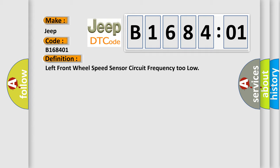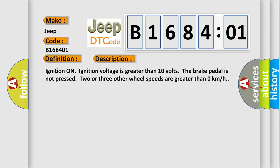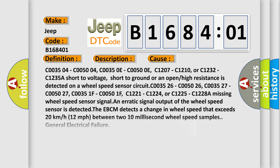And now this is a short description of this DTC code. Ignition on, ignition voltage is greater than 10 volts. The brake pedal is not pressed. Two or three other wheel speeds are greater than zero kilometers per hour. This diagnostic error occurs most often in these cases.